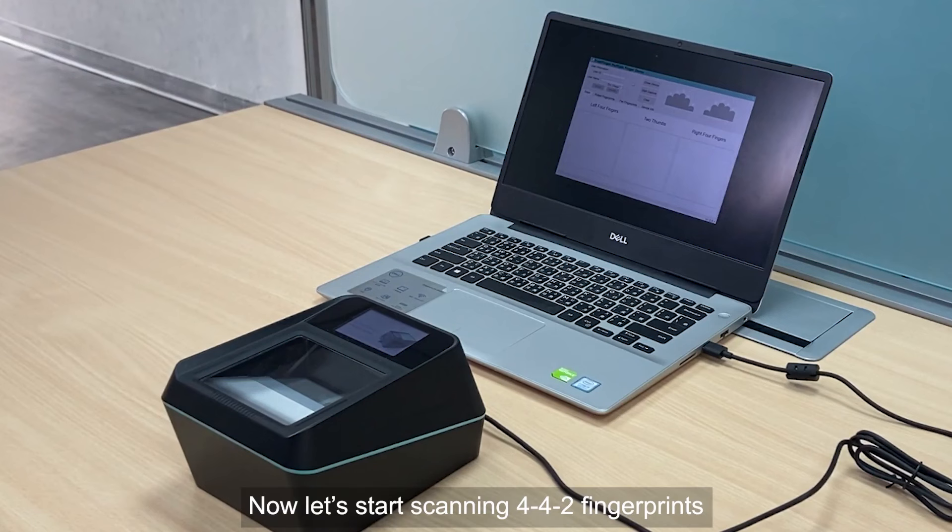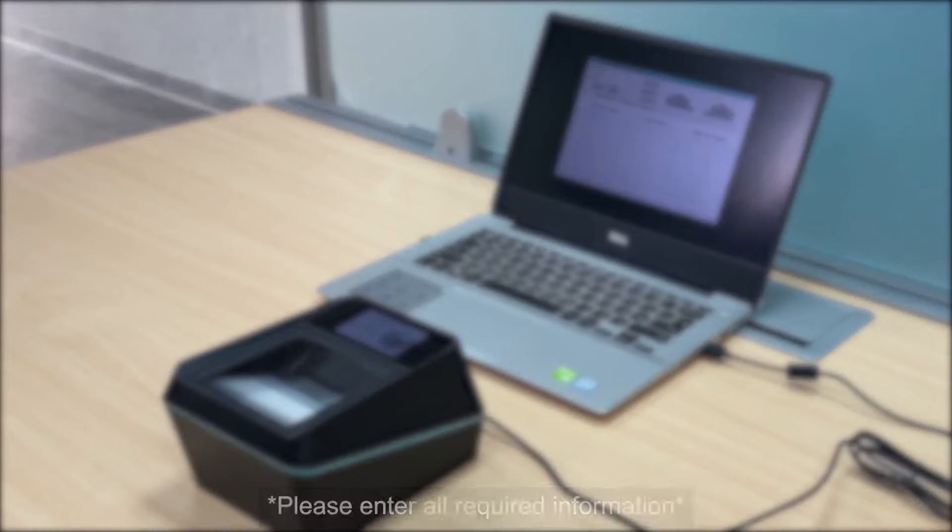Now, let's start scanning 442 fingerprints. Please enter all required information.